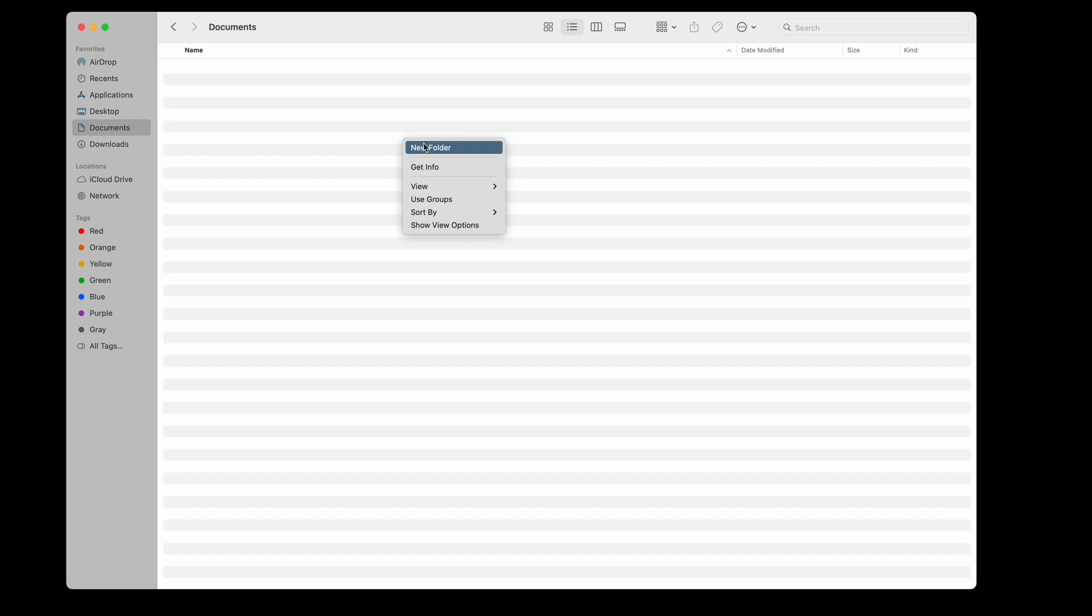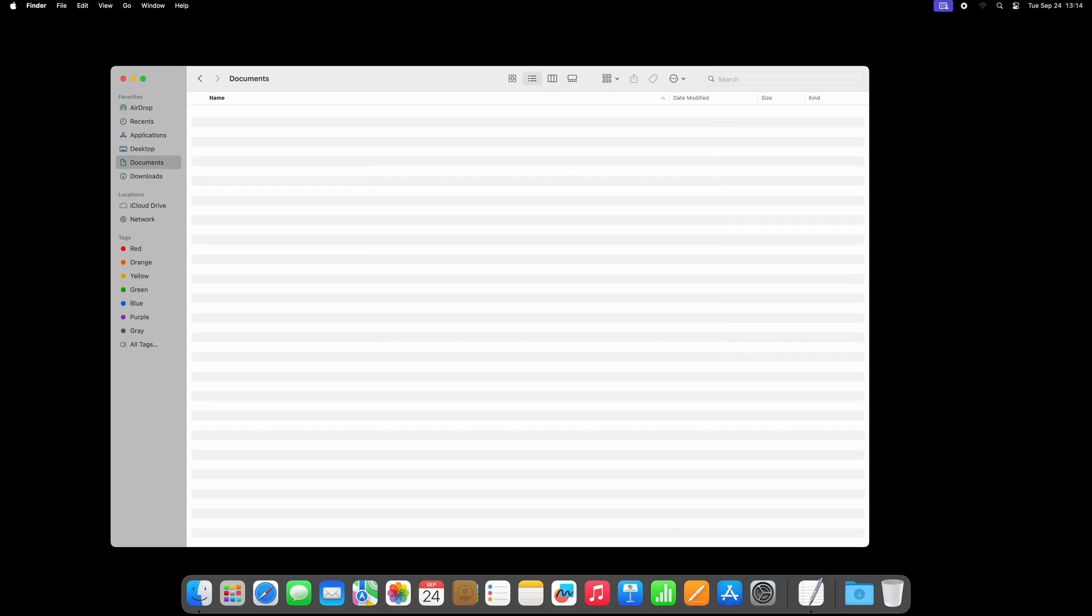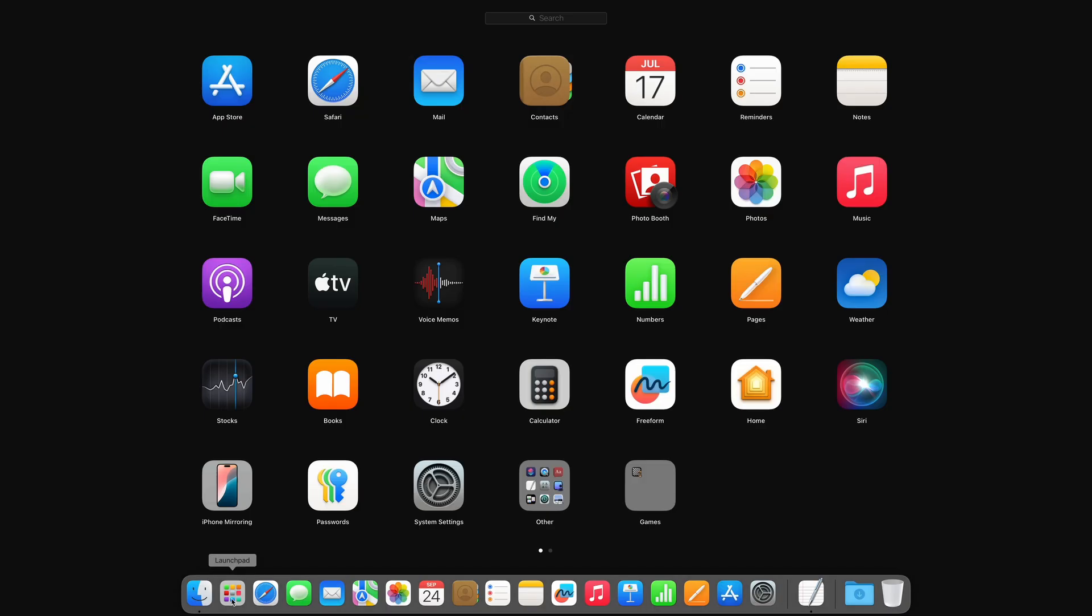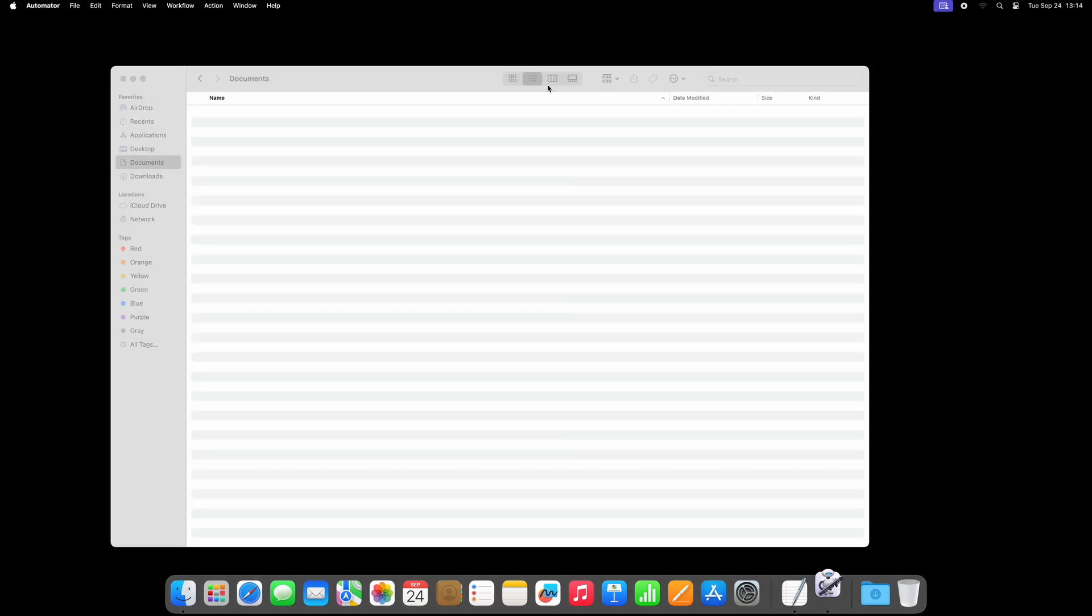Let's get started by opening Automator, through Spotlight, or through Launchpad. If it doesn't show up straight away, simply click the Automator icon in the dock.